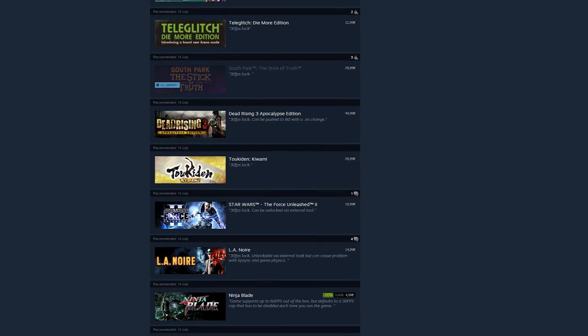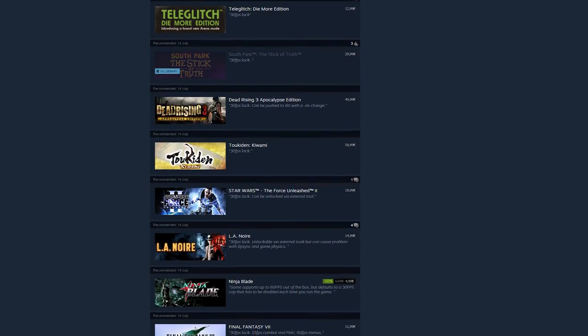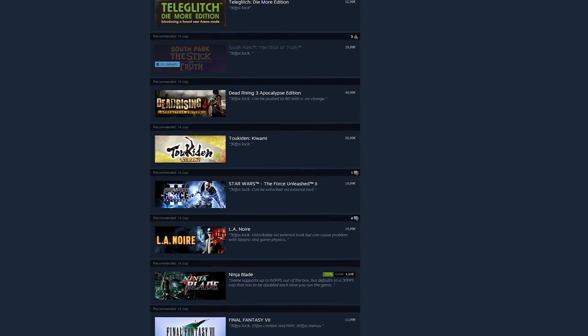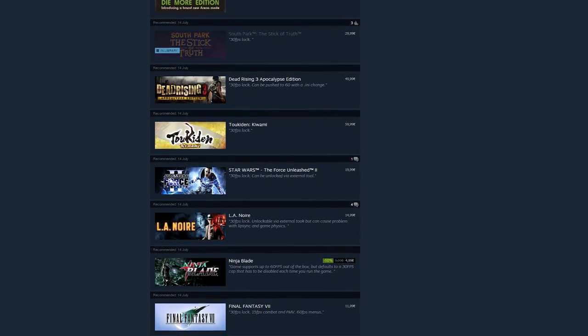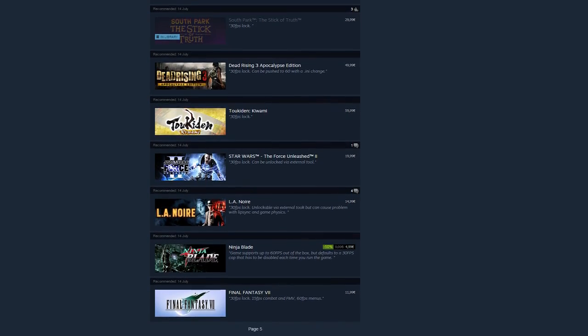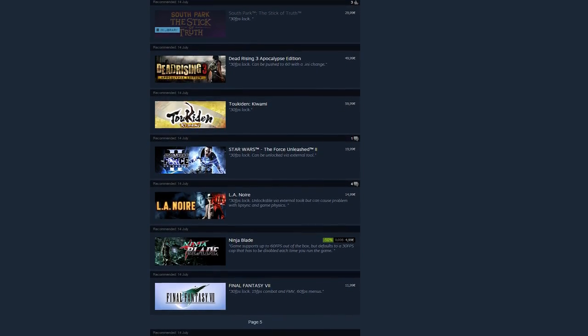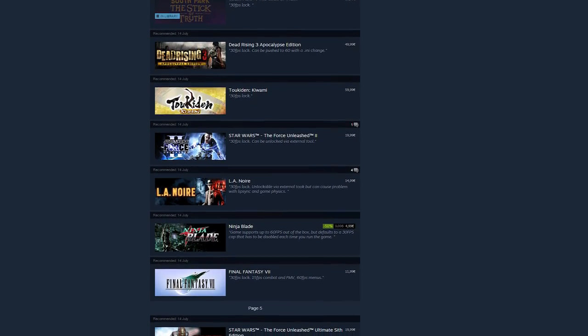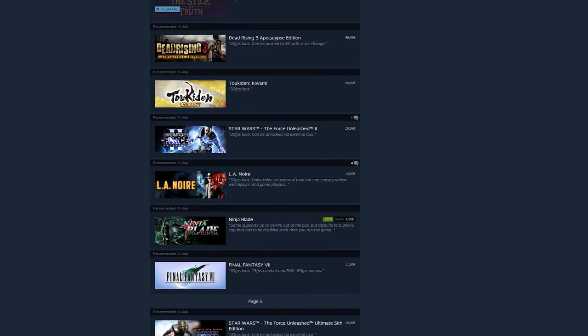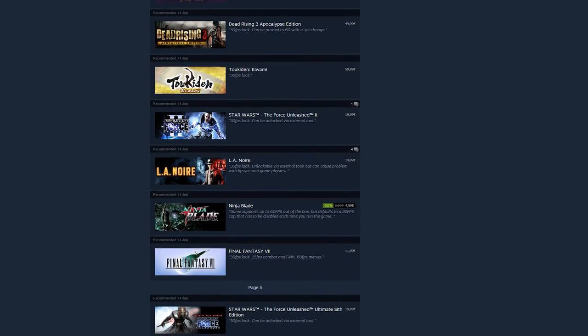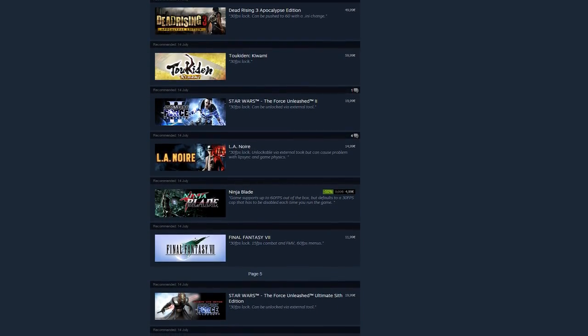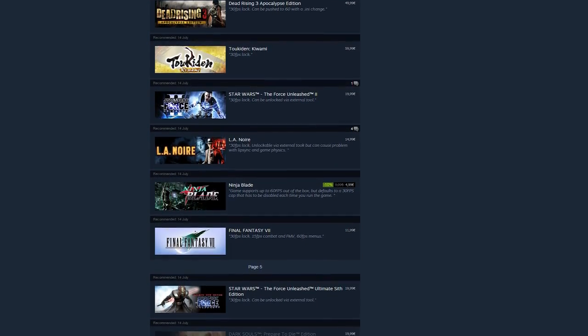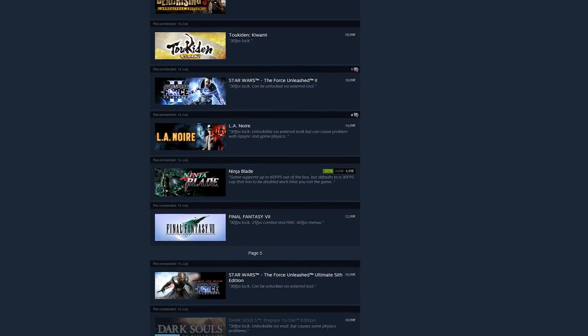So, I've set up a second Steam Curator by the name of the Framerate Police. Yes, I found that kind of amusing. And there is one purpose for this, only one. And that is to document all of the games on Steam that are locked to 30 FPS. And if it's possible to unlock it, give basic information, and the recommendation is how to do it.